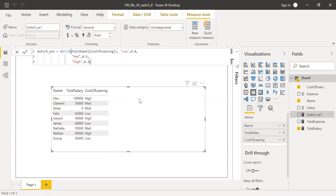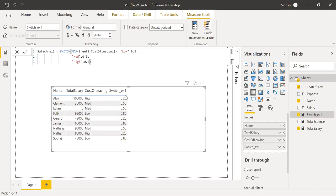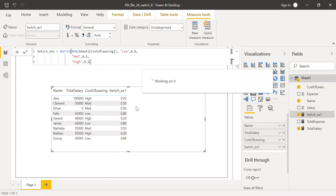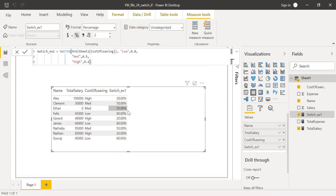So now if I bring this to the values here, I should be able to get the desired output. So let me convert this into a percentage. This is one of the ways we can use the switch function.